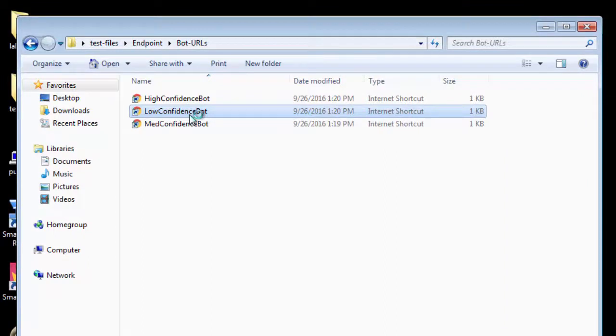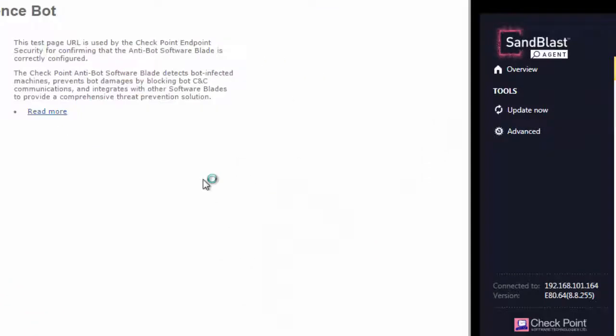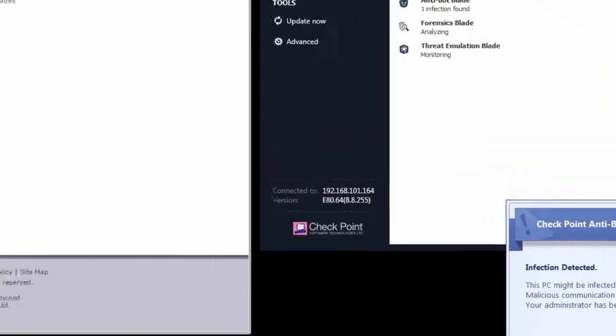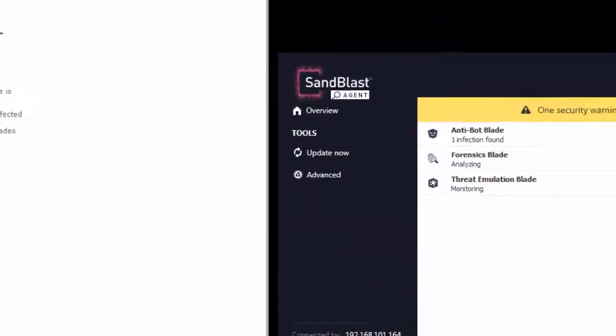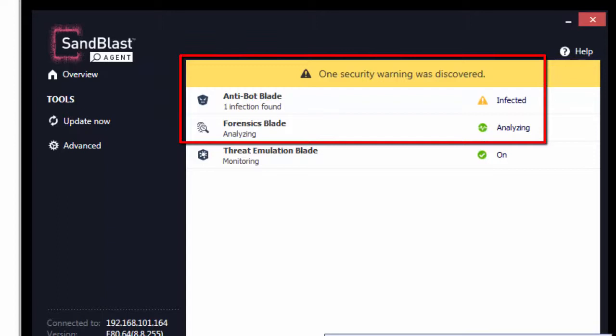Let us access the test URL of low confidence bot. Notice the anti-bot popup warning that says infection detected, but the test page is not blocked. Notice the status of anti-bot blade as well as that of forensics blade.